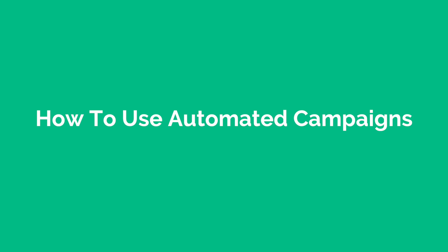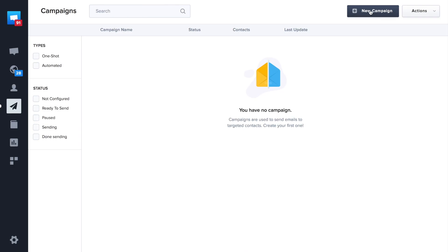Welcome to this video tutorial about Crisp campaigns. In this video, we'll explain how to build your first campaign with Crisp.